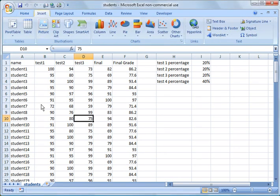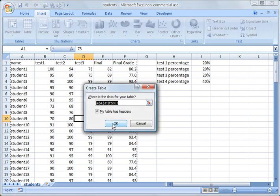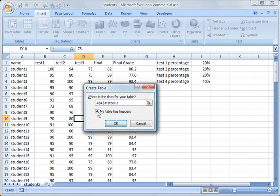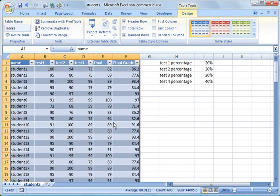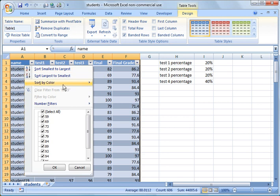So I'm going to create a table out of this data here. Insert, table. I'm going to leave the box checked for my table has headers and you can see it created a table and I have all sorts of options now to sort, sort by color and just select certain options here.